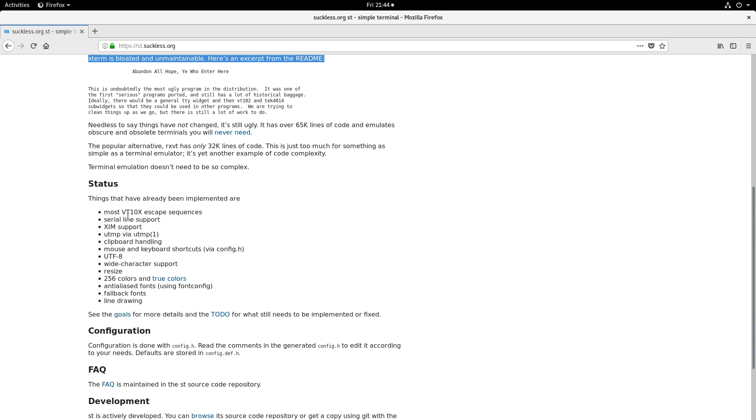I've recently moved over to ST because ST has the least features that I don't want and most of the features that I do. There are a couple of unusual things about it. For example, it doesn't have scrolling.